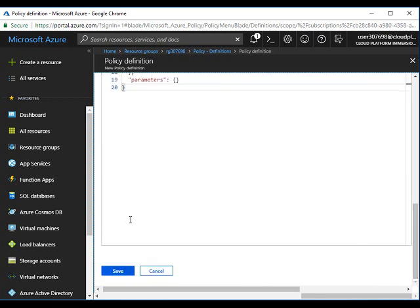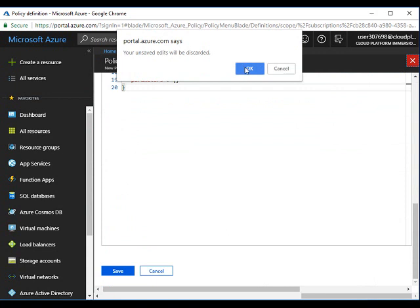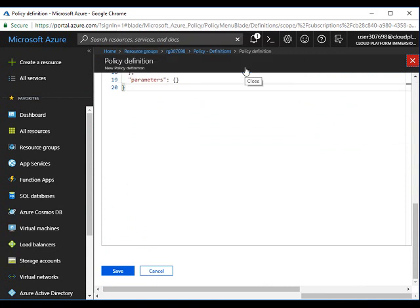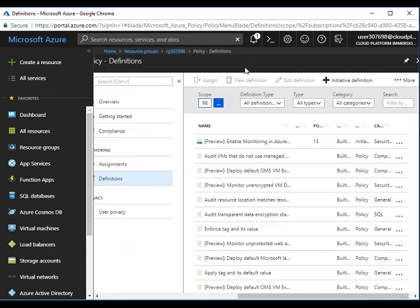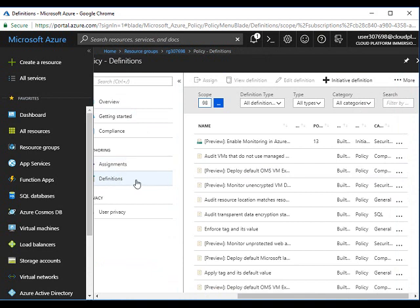Below, click save. Once you click save, this will create the policy definition. I have already created this policy definition so I'll show you. Now once you create the policy definition, you have to assign that policy.